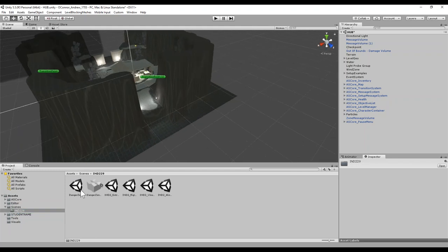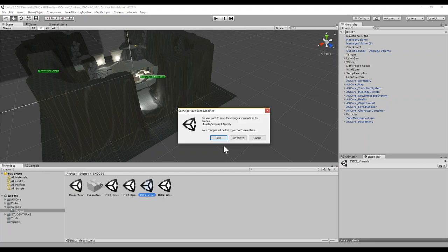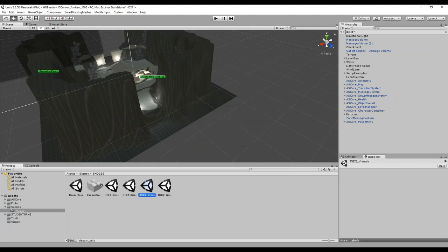To use the multi-scene editing, instead of just double-clicking on the scene — which would ask if you want to open it and close the hub — you have to drag your scene into the hierarchy. When I drag the visual scene into the hierarchy and let go, you'll see I now have two scenes in my hierarchy view.